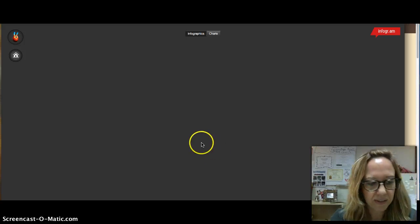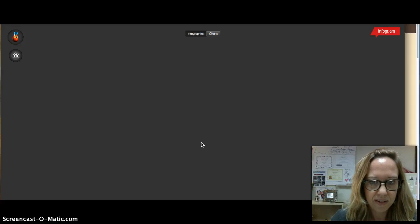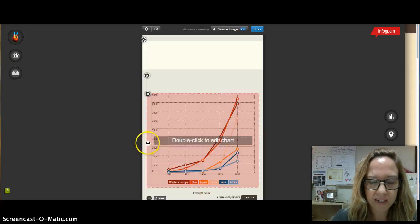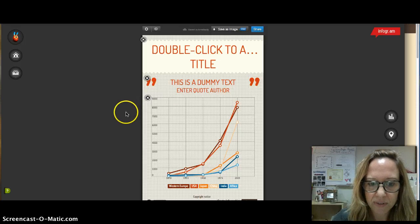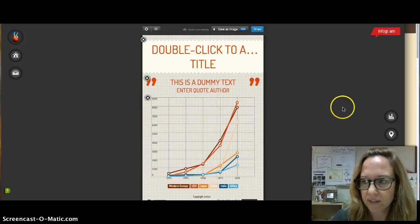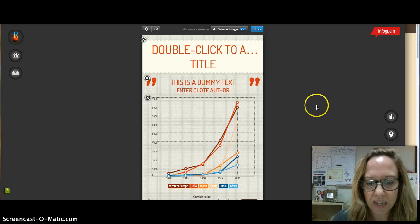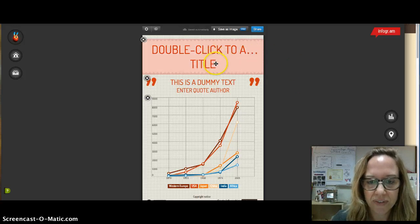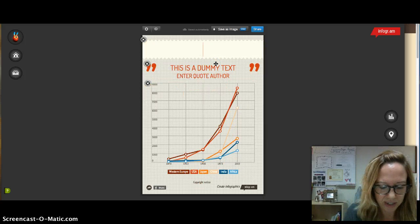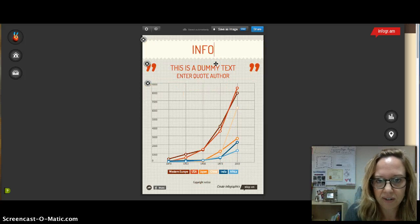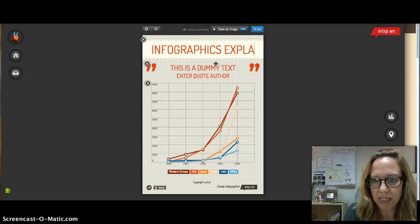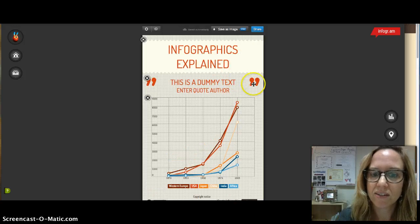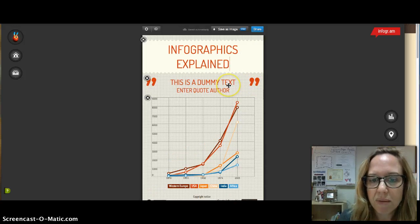Okay, so this infographic has a variety of different components. They've kind of given you a standard template and here is the title of your infographic. So you just double-click and, you know, infographics explained. Let's say that's what my title is.